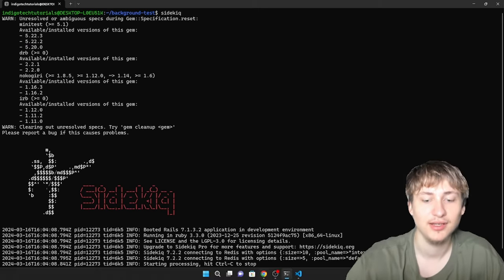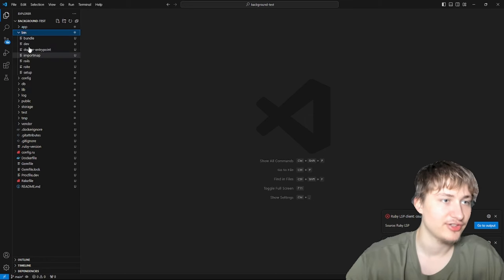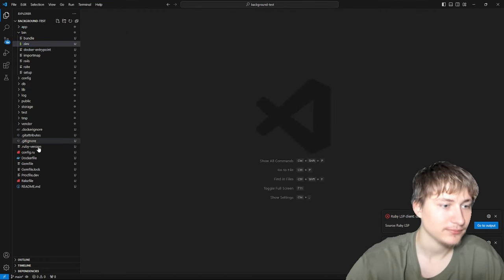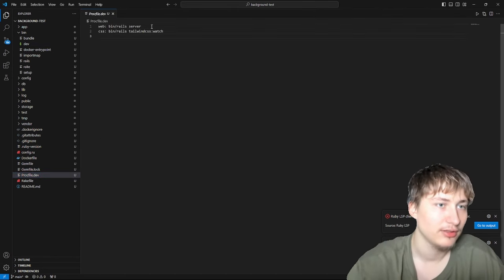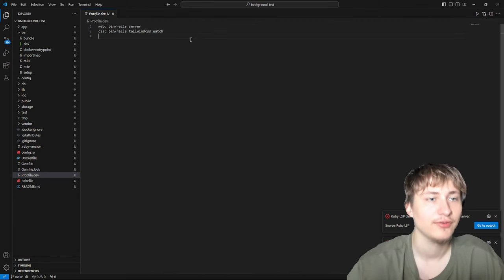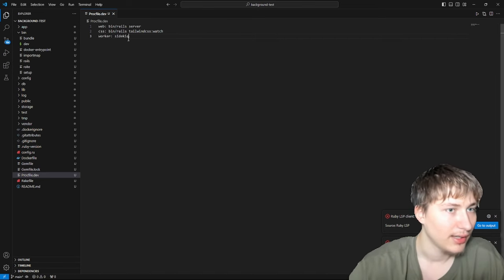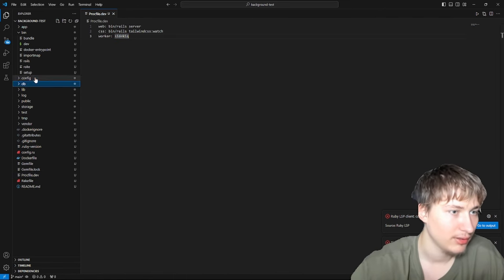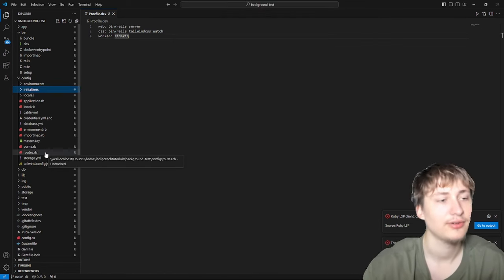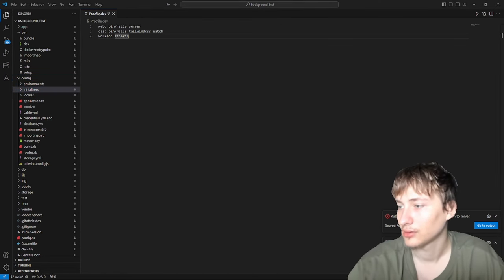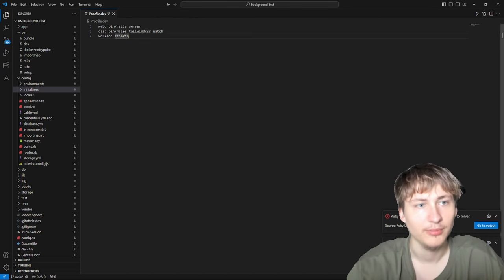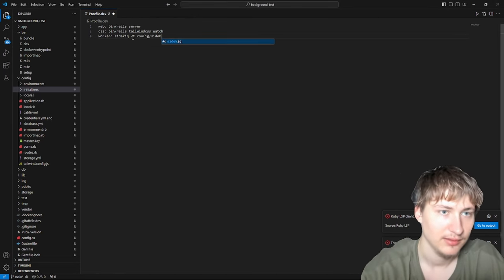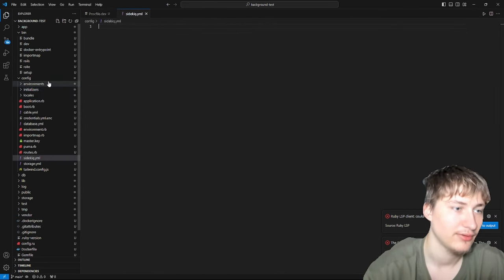We already have a setup for running multiple servers because with Tailwind we're using bin/dev to run a few servers at once using Foreman. To check this out, we can go to the Procfile. We have web for the Rails server, CSS for the Tailwind server. To add our Sidekiq server, we're going to add a worker called Sidekiq. This is just going to run the Sidekiq command. We can have it use our Sidekiq config. I think we do get a Sidekiq config file, but we can create one.